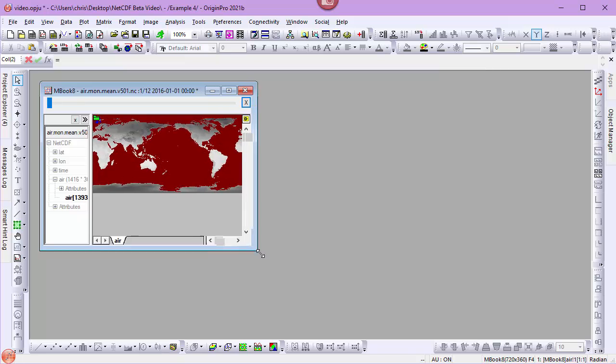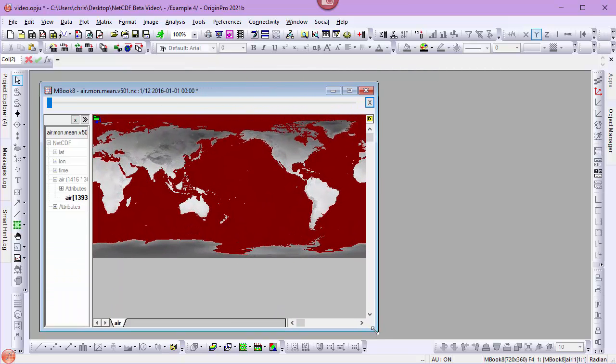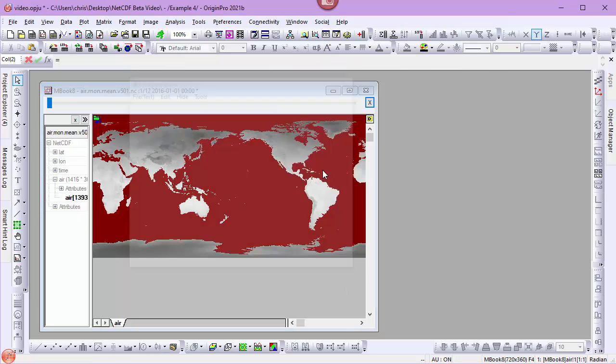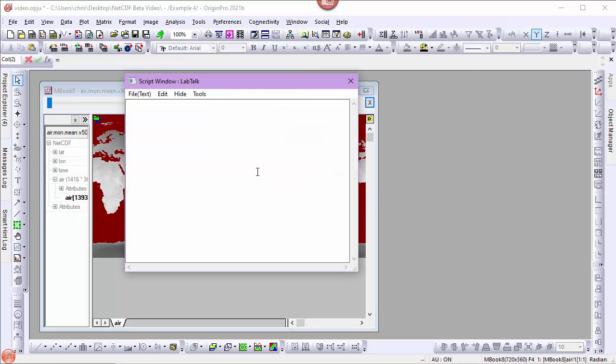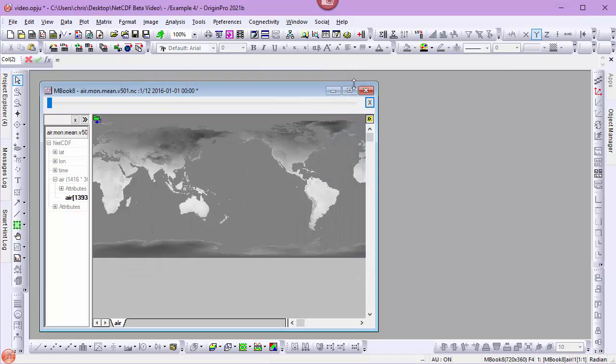Before I go further, I'm going to change my missing value color and add a color map. To change the missing value color, we'll activate the script window and run some LabTalk.